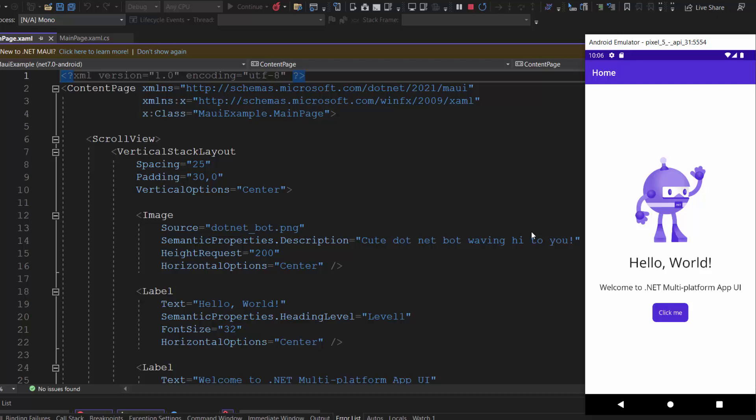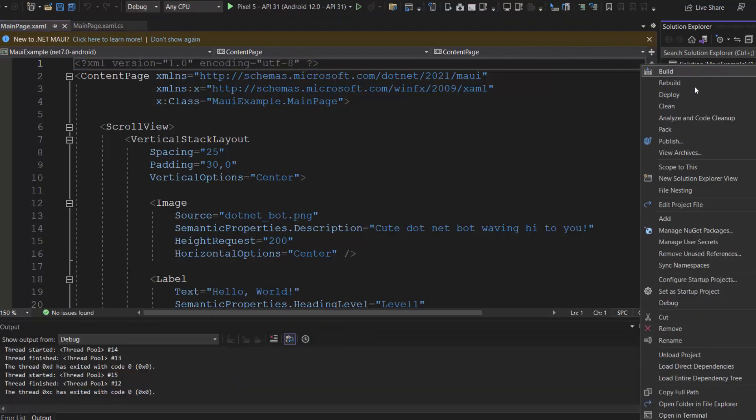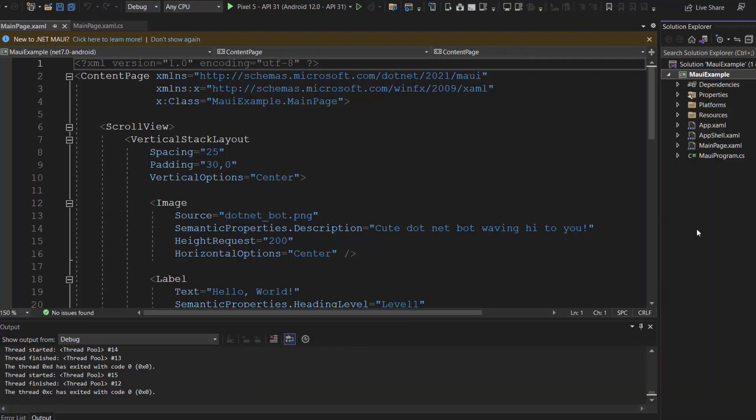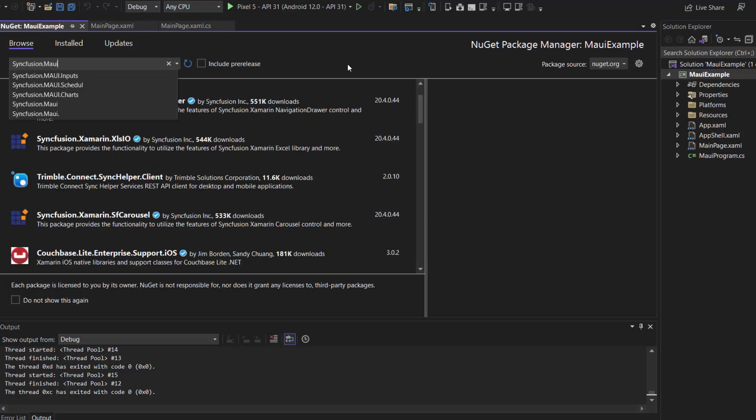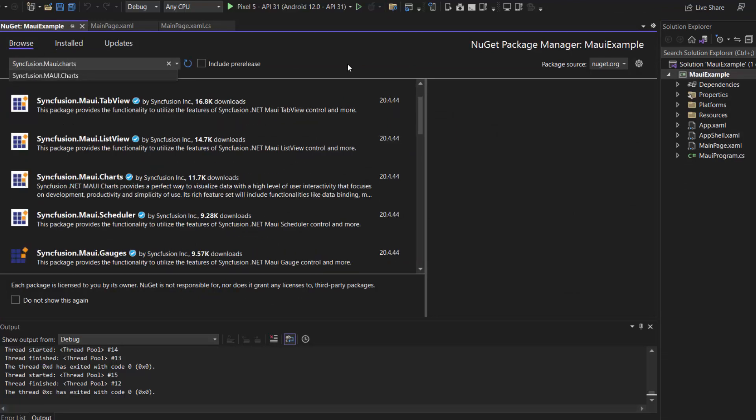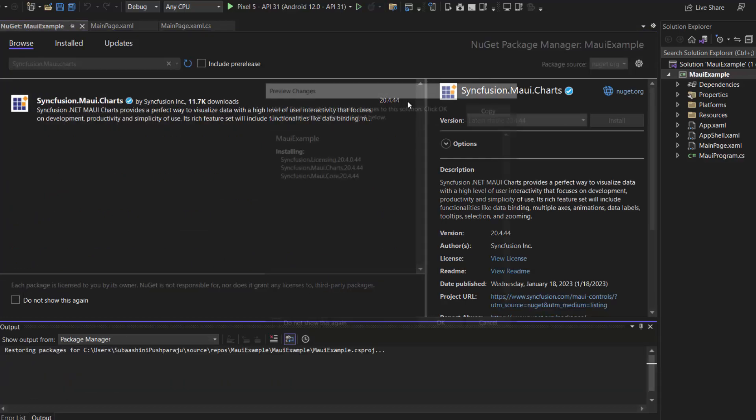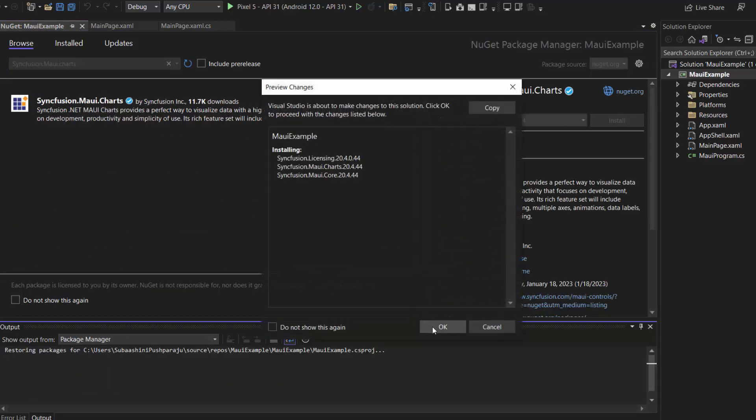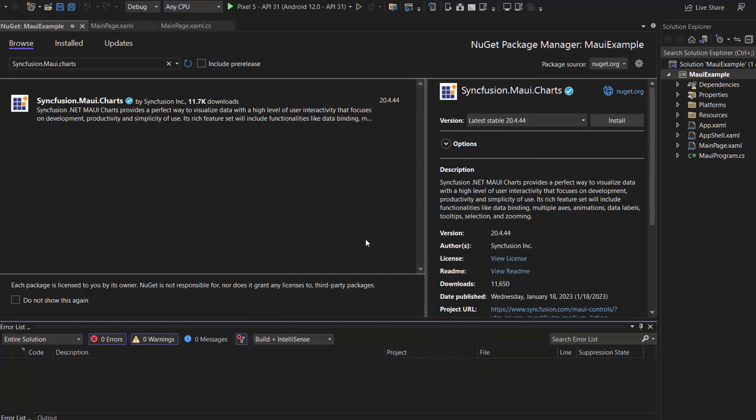Now, I will show you the steps to display Syncfusion MAUI Pyramid Chart Control. First, I need to install the Syncfusion MAUI Charts NuGet Package. So, I stop the debugging and open the NuGet Package Manager. In the Browse tab, I search for the Syncfusion MAUI Charts Package and install it in my project. Click OK to continue the installation. It takes a few seconds to complete the installation.